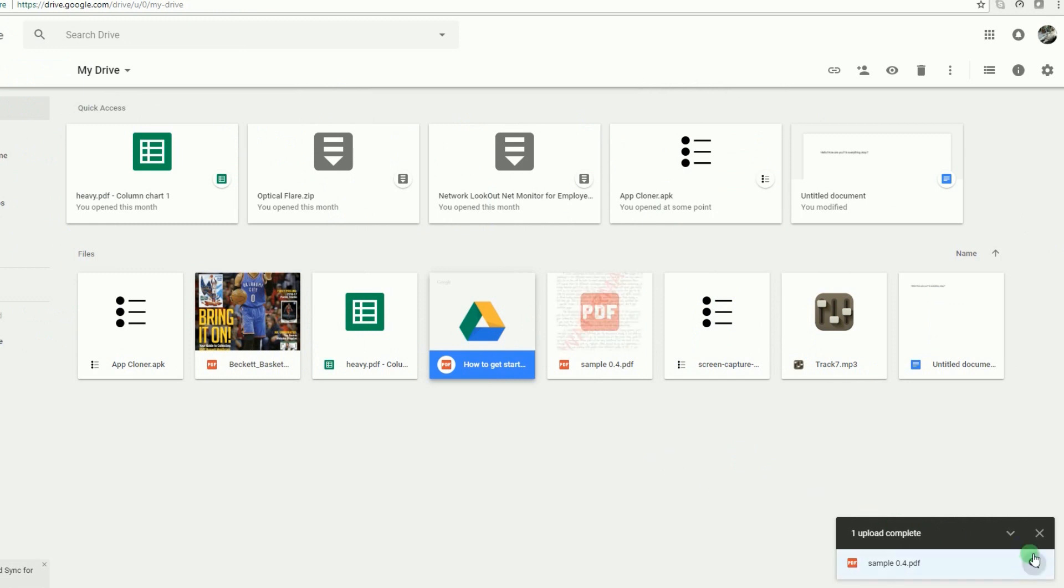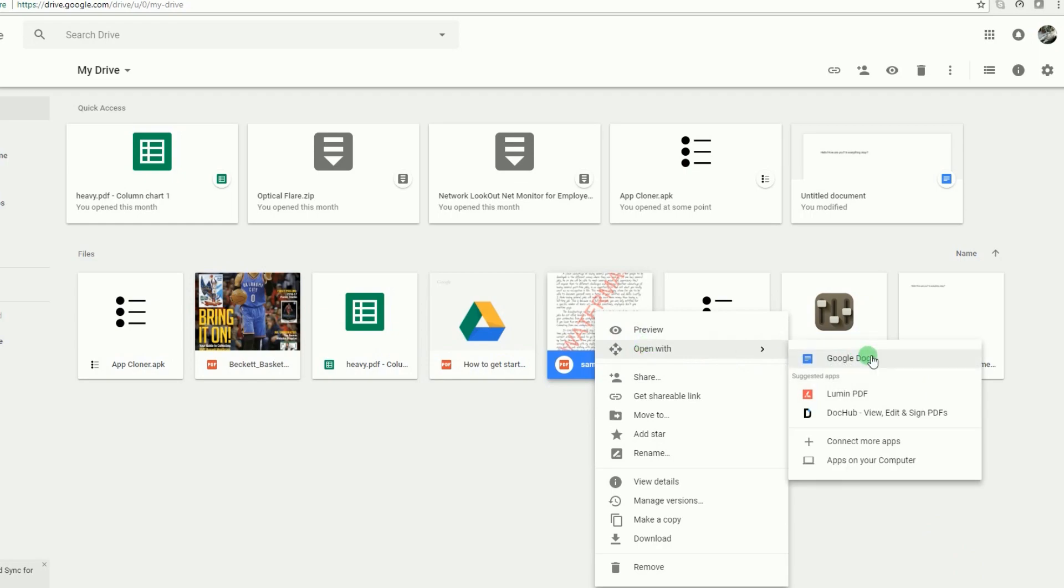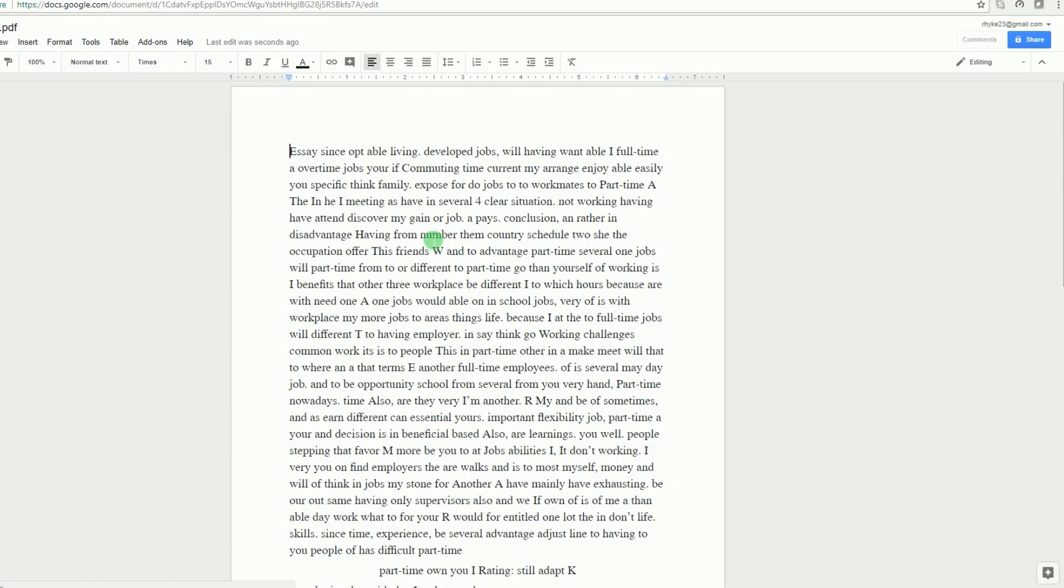When the file is uploaded, move your mouse into the PDF file, do a right click and then open it with Google Drive.